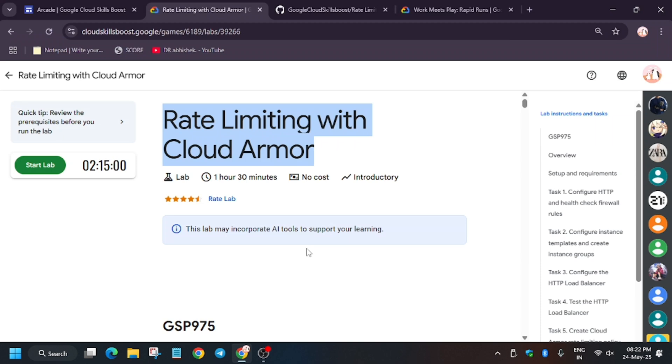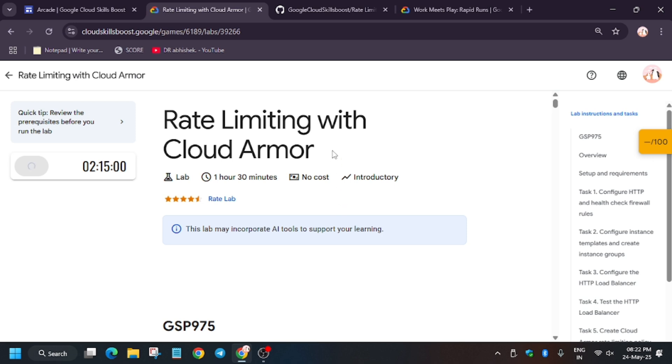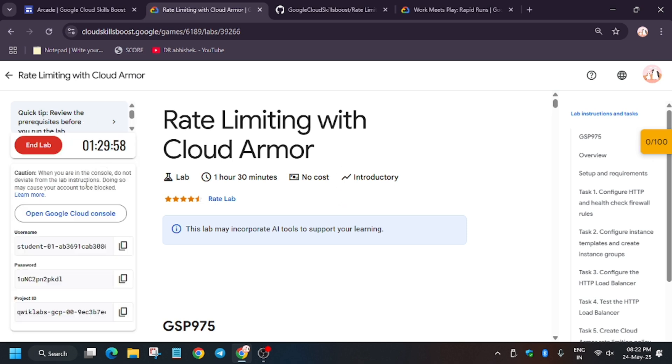Hello guys, welcome back to the channel. In this video we'll cover another amazing lab that is rate limiting with Cloud Armor. First of all, click on start lab. If you're new to this channel, like the video and subscribe to the channel. If you want to enable this check my progress bar, check the description how to enable.